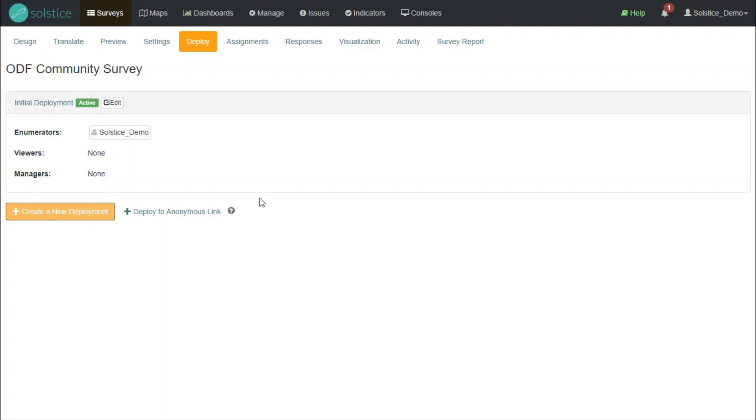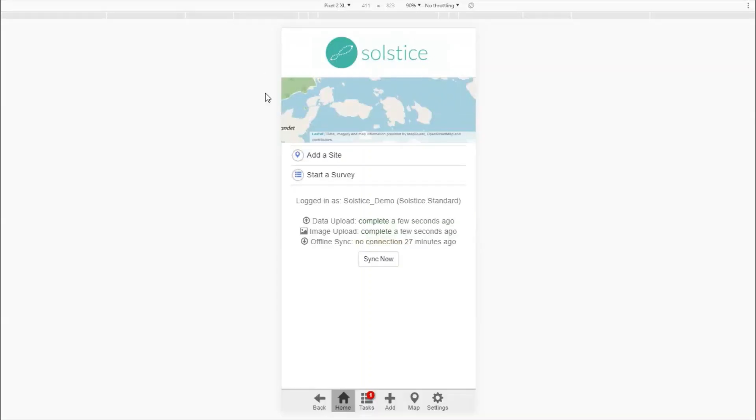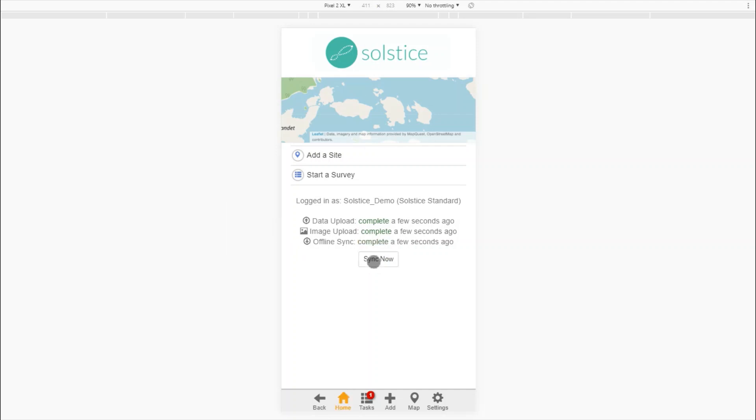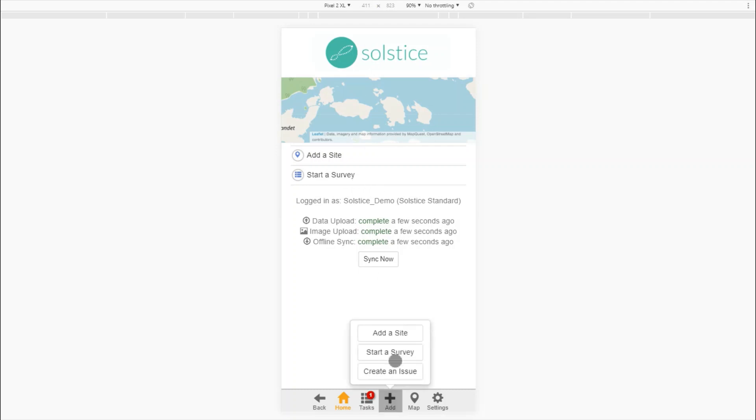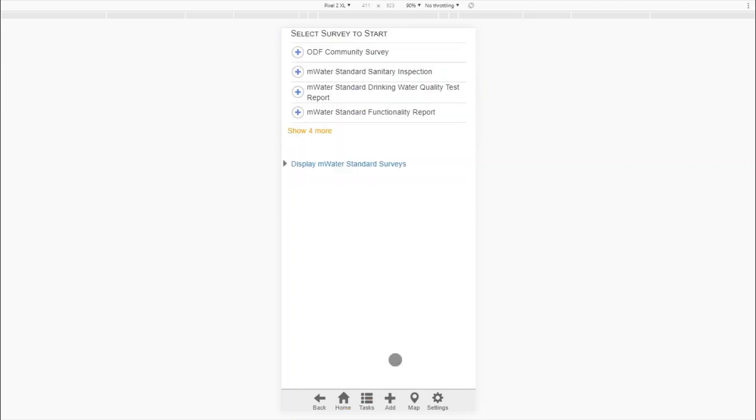If I go to my app, either at app.solstice.world or in the Android app or iOS app, and I synchronize, making sure that the survey information is downloaded from the cloud, I will now be able to see the survey. I can start it from either the homepage start a survey button or from add start a survey. And I see it here at the top.